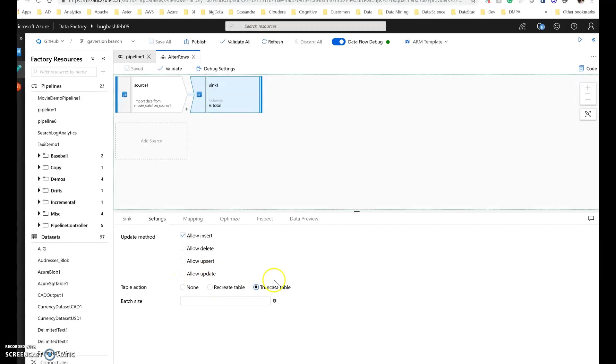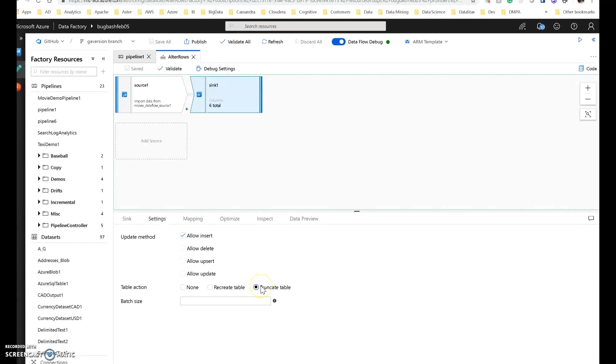And then in addition to that I have these different options for what to do with the table. If I need to change the shape of the destination table or the schema, I can use recreate table. Or if I just want to make sure that I wipe out the data before I load it, I can say truncate table. Now be aware that these options are permanent on your target table. So be careful with these.